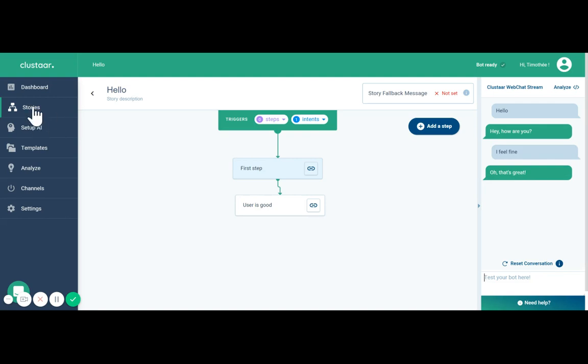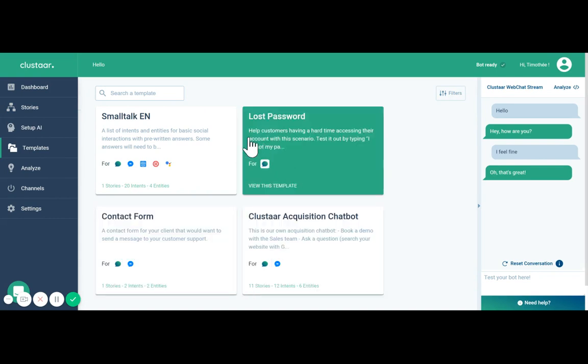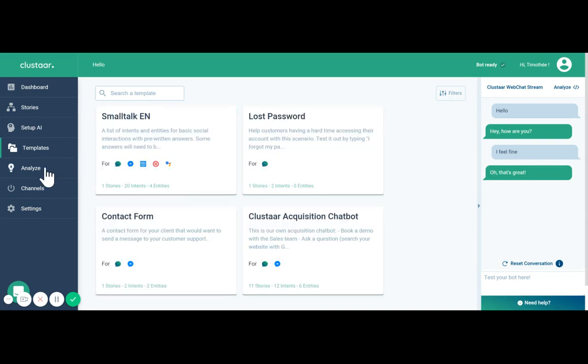Then you can go and create new stories, more intents and more entities. You can use one of our templates to already have some intents pre-built.